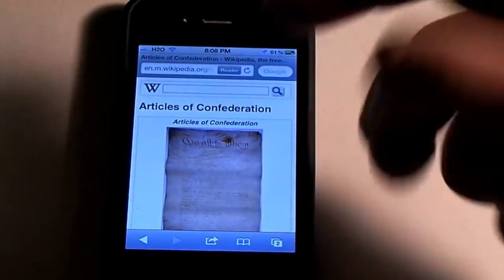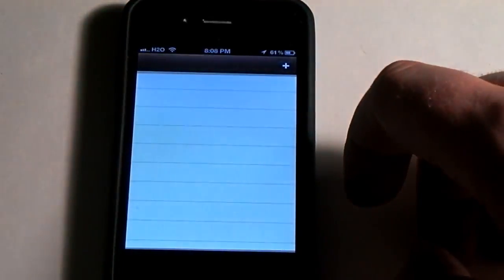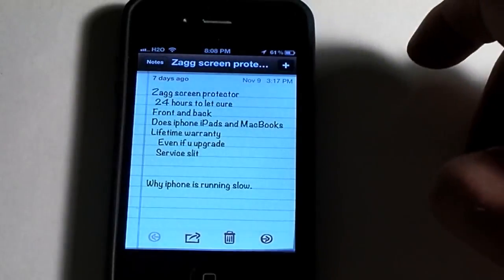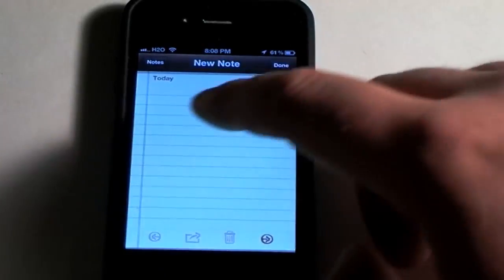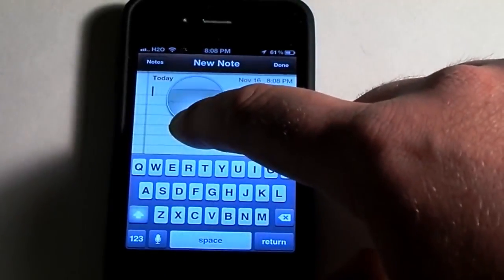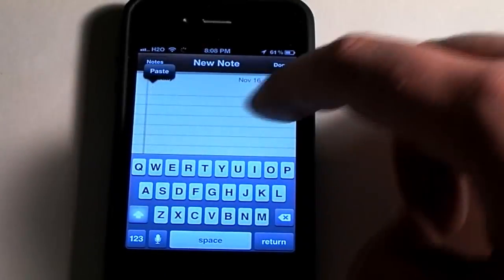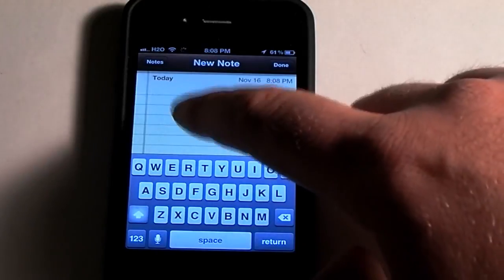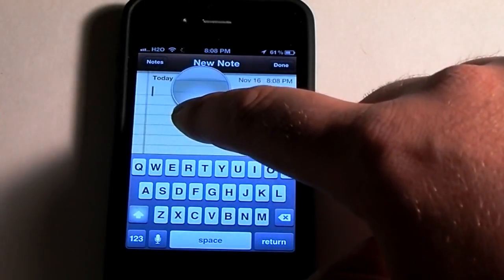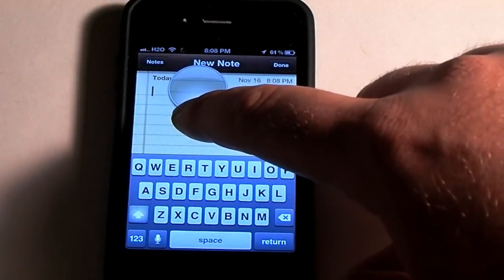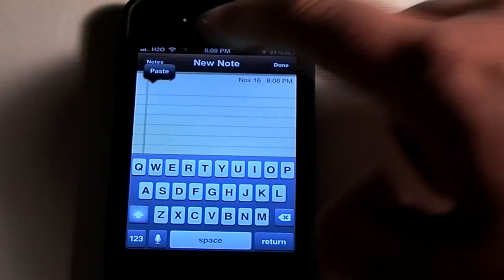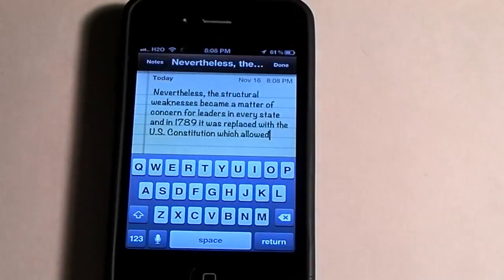So say you wanted to go and put that into notes or into a text message — you just simply do the same thing. So you hold down to that little bubble right there, let go, and then you just hit paste.